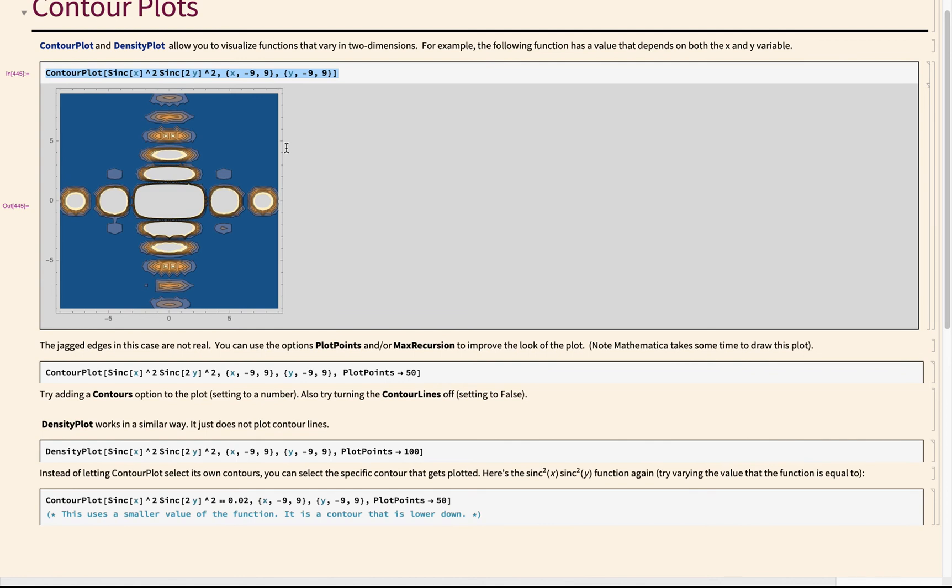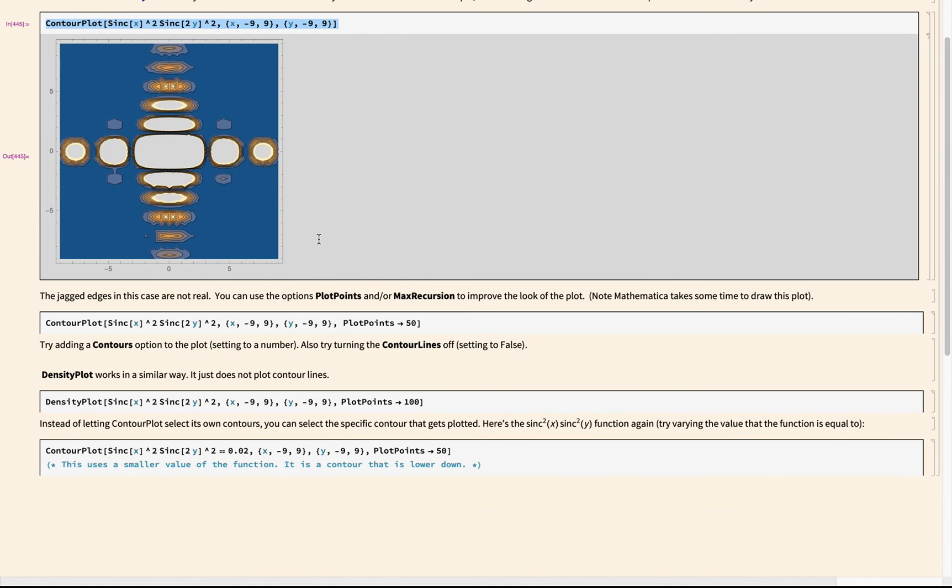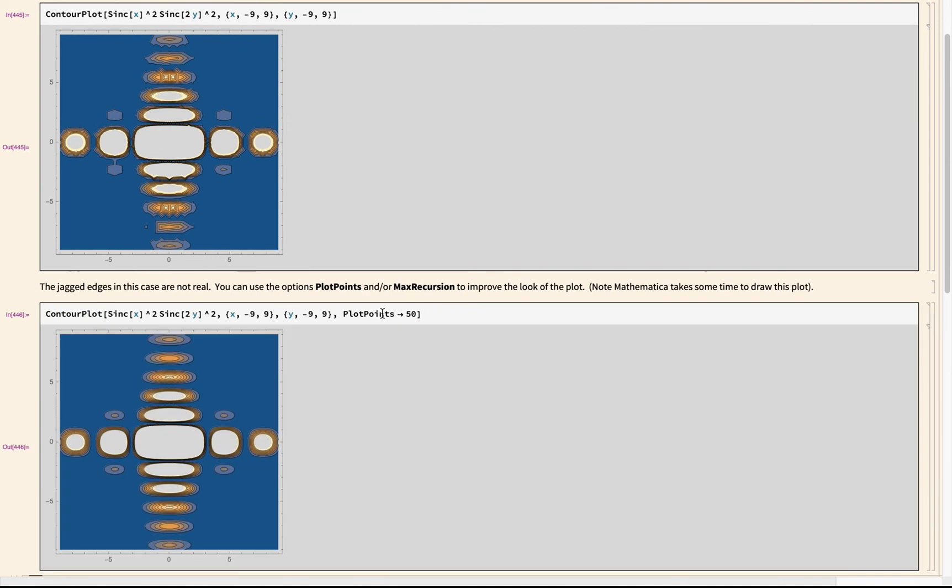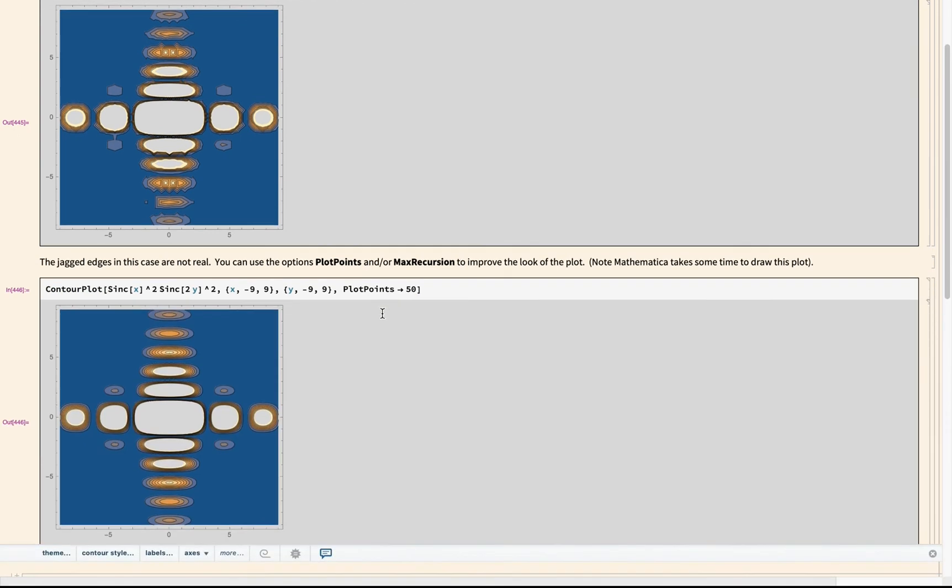You can increase the number of points that it evaluates the function at, which gives you a more accurate plot by specifying something called plot points, or you can use max recursion. The more that you specify, the longer it's going to take Mathematica to draw a particular plot. But notice if I specify plot points to be something like 50, which is more than it was defaulting to, I get a better looking, smoother plot. So if you get something that looks like this, it doesn't seem right, try messing with plot points.